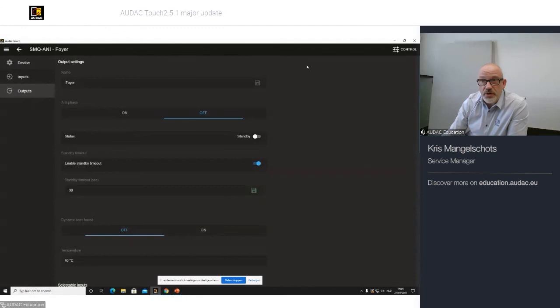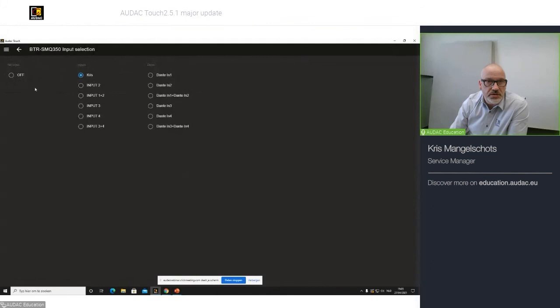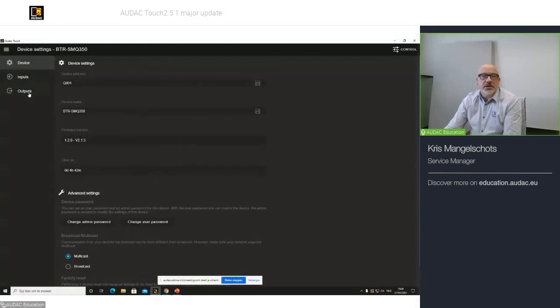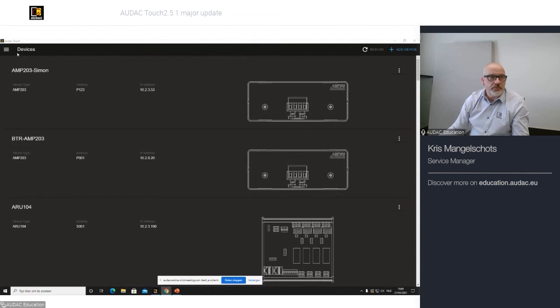So, I changed the input settings for the 4A. If I go to control, remember that if I select inputs, that you can have the input list here that you can select. So, controlling your SMQ, SMA, PMQ by adding an ANI 44 XT module.